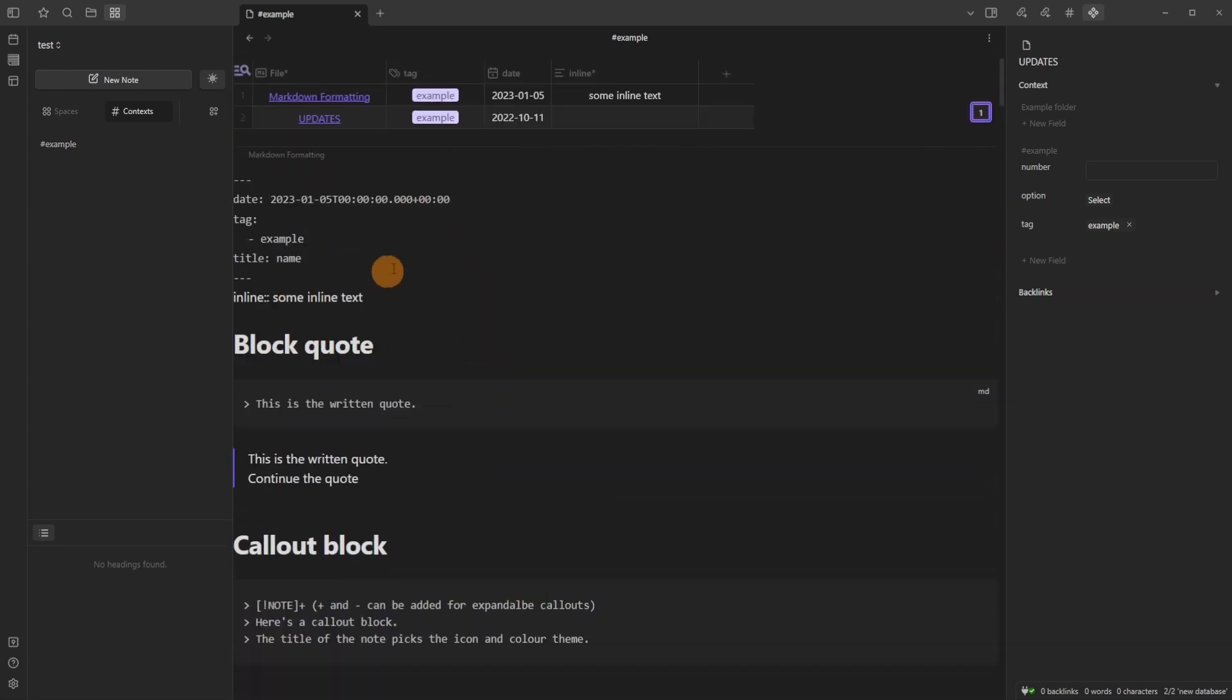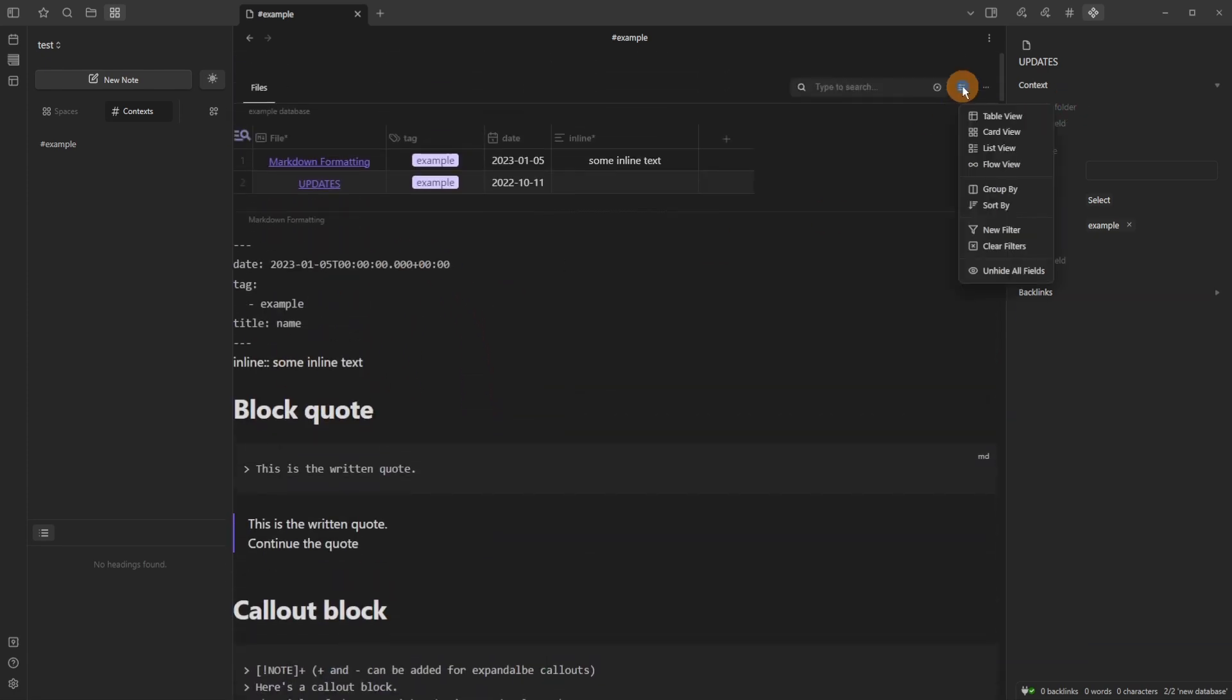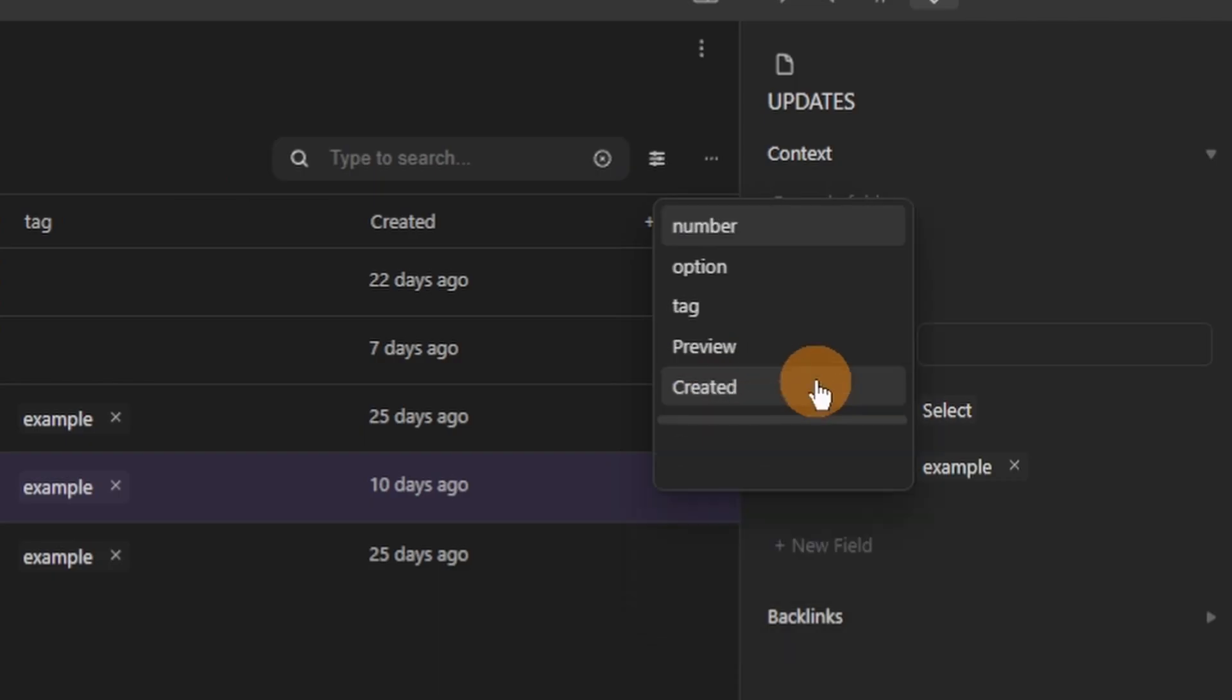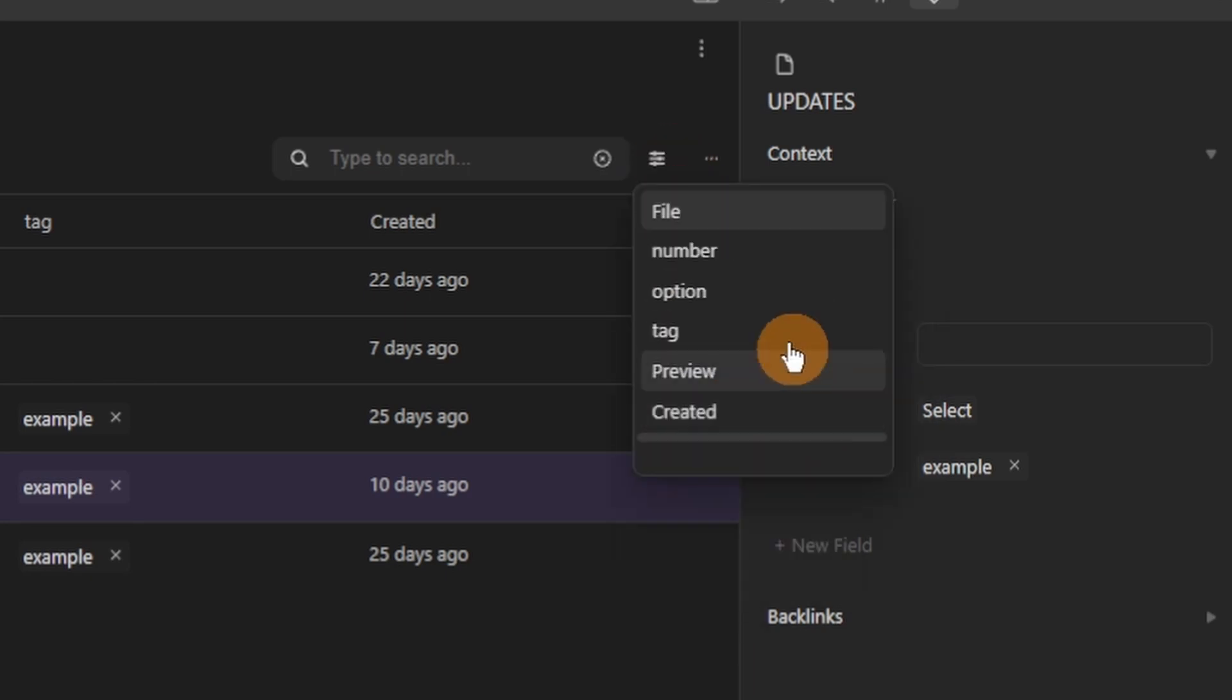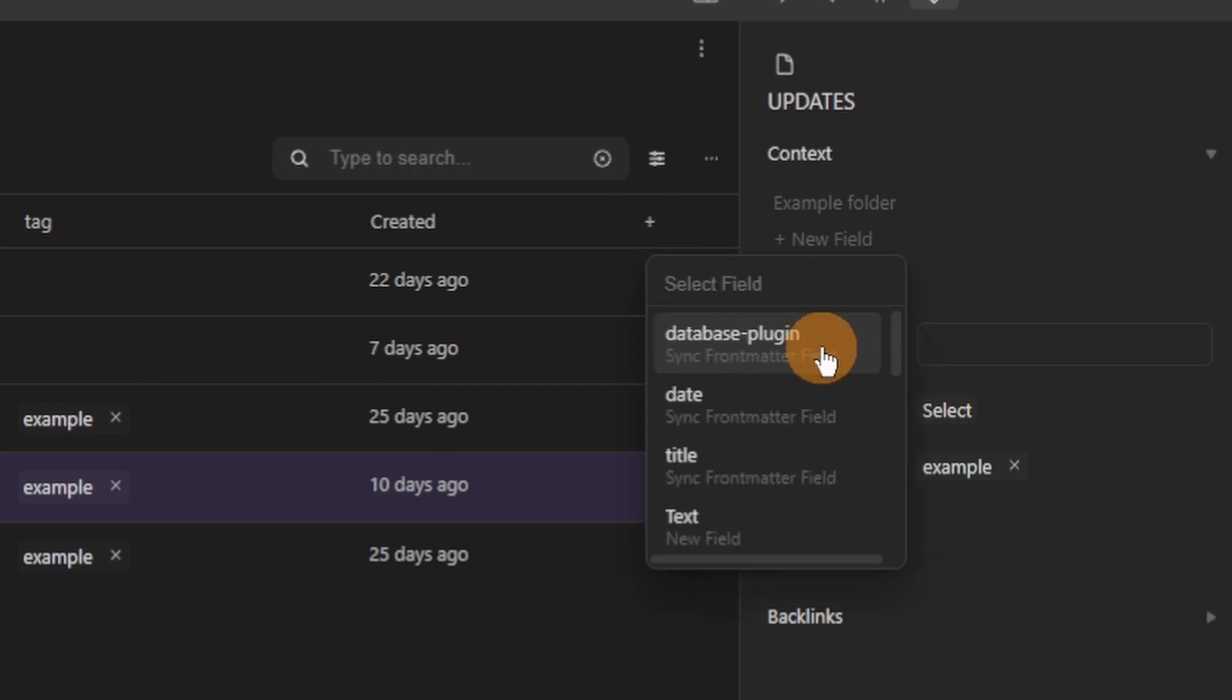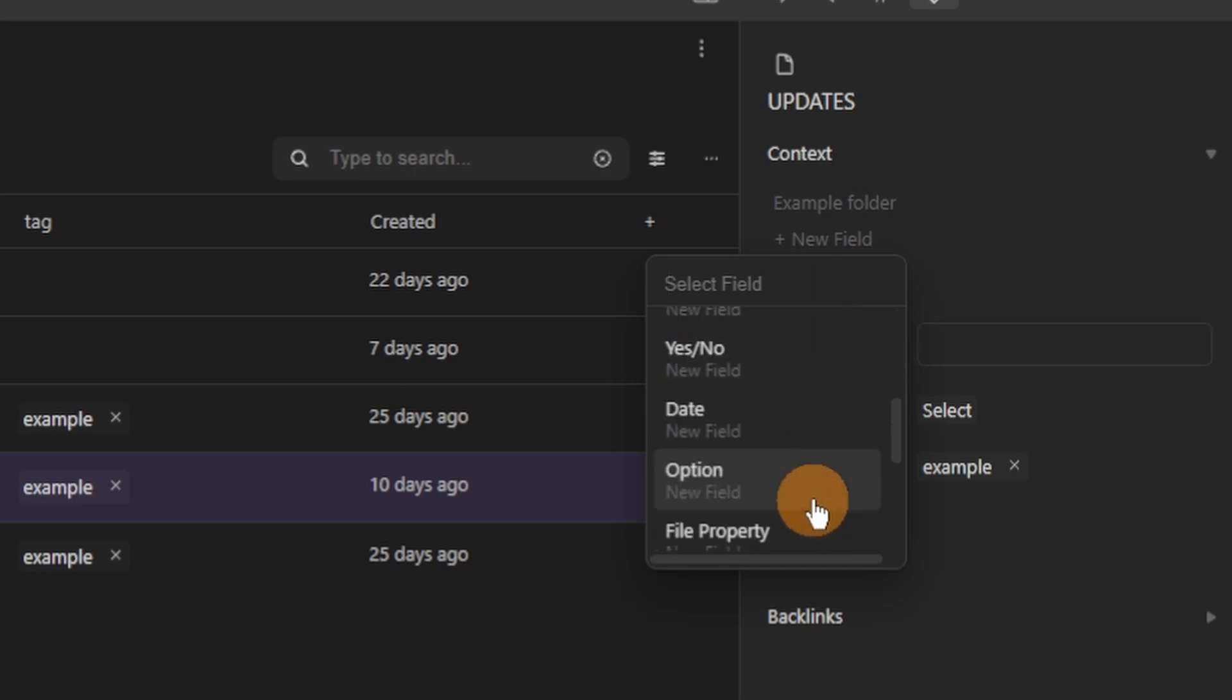Now when we go back to the table view we can then group by, and then any of the metadata options, sort by again any of the metadata options, new filter, clear filter, and hide all fields. Fields being columns, but those columns are created from the metadata or front matter inside of the files that are inside of this context.